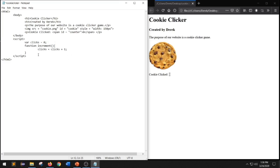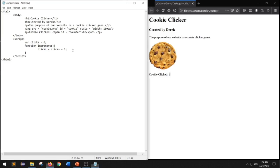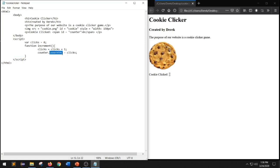The next thing we have to do is assign this variable back to our counter inside of our HTML webpage. To do that, we type counter dot innerHTML equals clicks semicolon. This line of code goes back into our HTML document, finds the ID called counter, and assigns the variable clicks to the counter element.